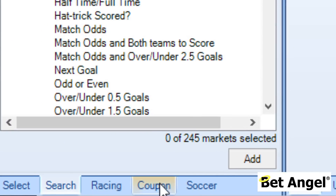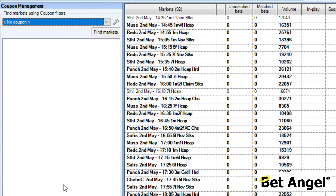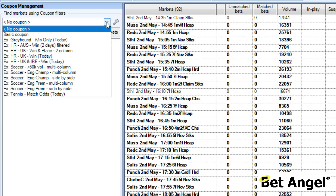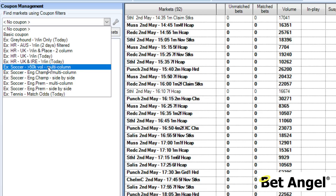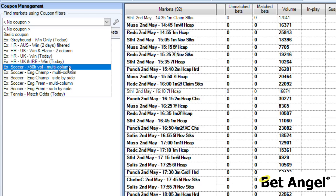Let's go over and have a look at the coupon tab — you can see it just down here. It fits in where we've got racing, football, soccer and all the other options at the bottom. The coupon concept is something completely different from those. Here in the coupon area you can see it's got two-column, multi-column, side-by-side and variations thereof display options. Explore all of them when you download the latest version of BetAngel.